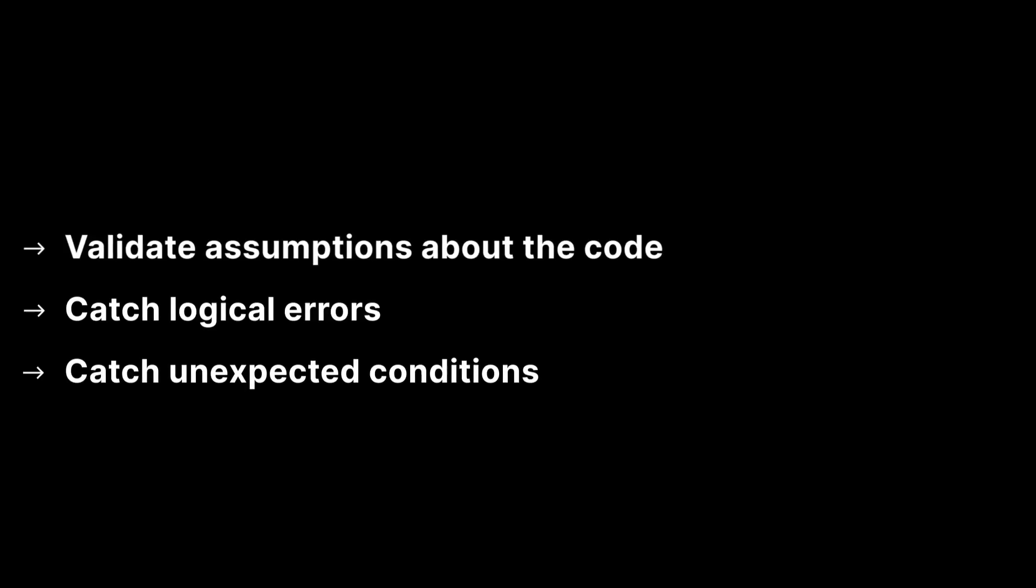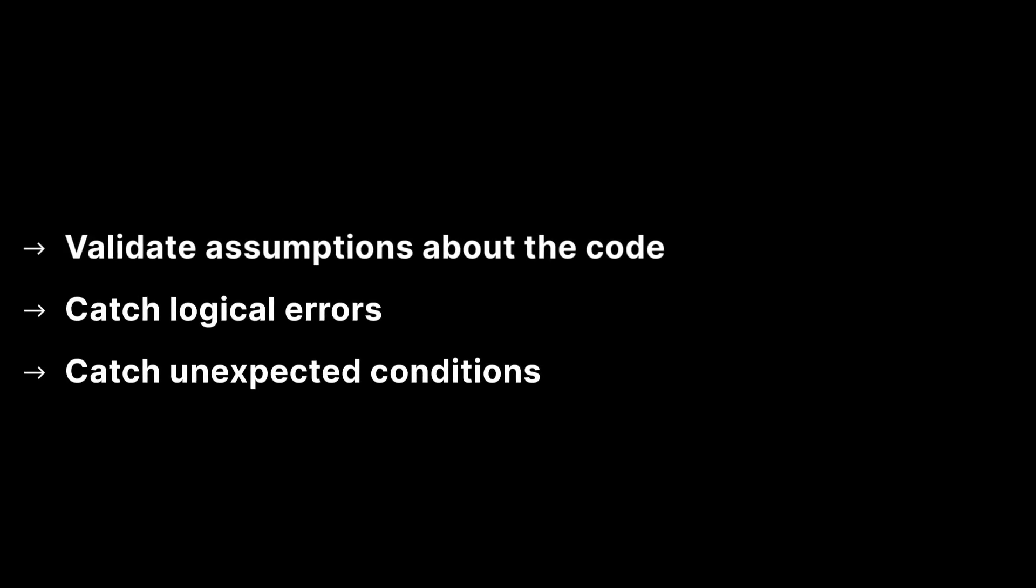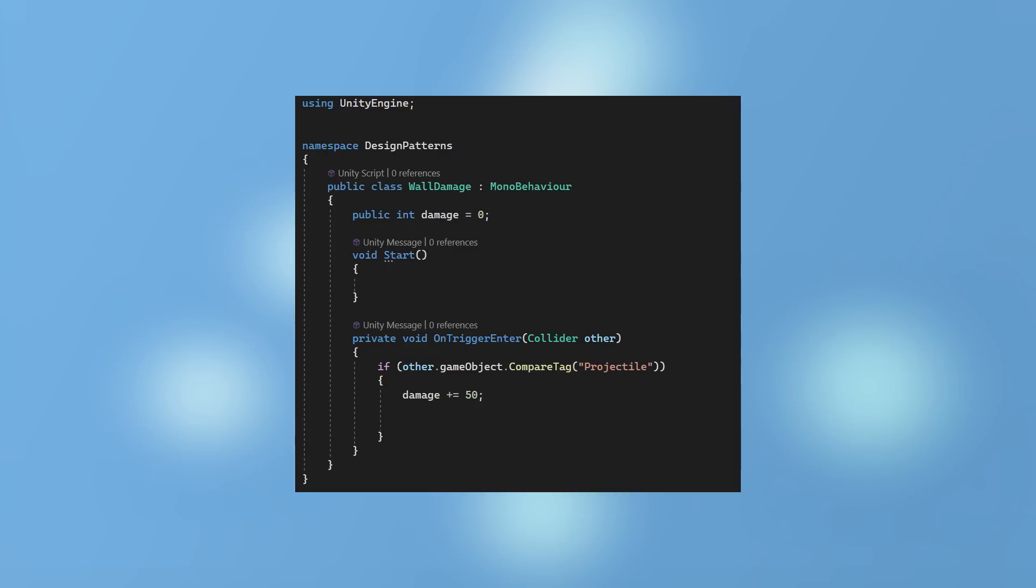To strengthen your debugging workflow, you can also use assertions to validate assumptions about your code during development. This can be a great way to catch logical errors or unexpected conditions that could lead to bugs or crashes. You should focus on one assertion at a time.